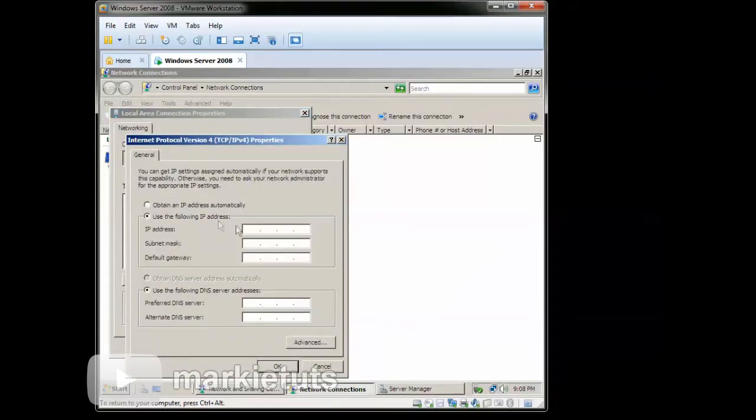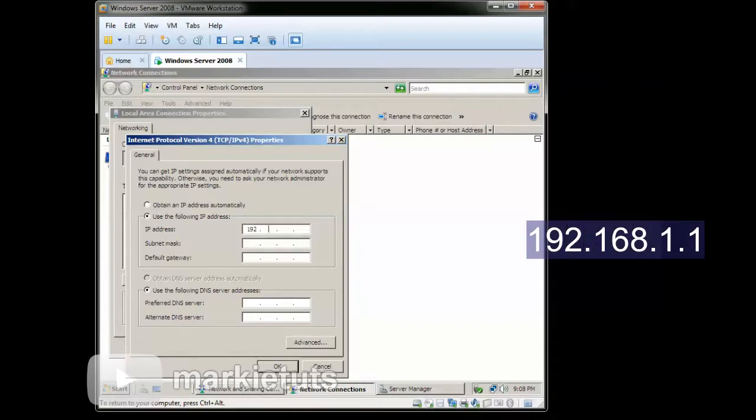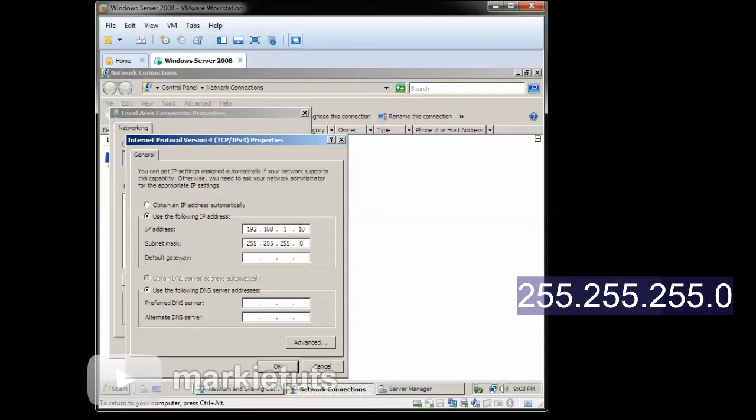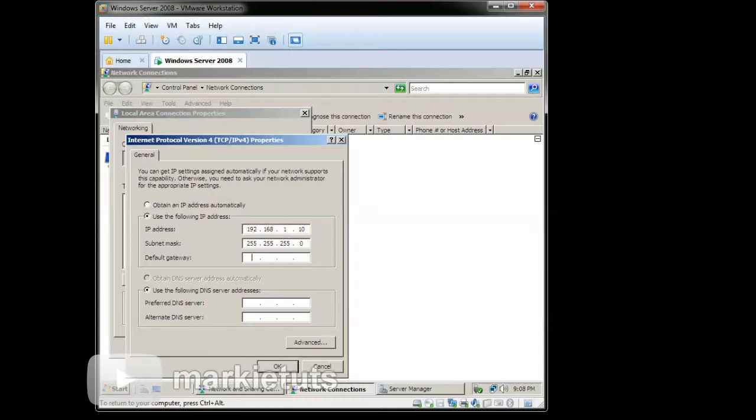Then click Use the following IP Address. Click the box then type 192.168.1.10. On the subnet mask, click the box then type 255.255.255.0.